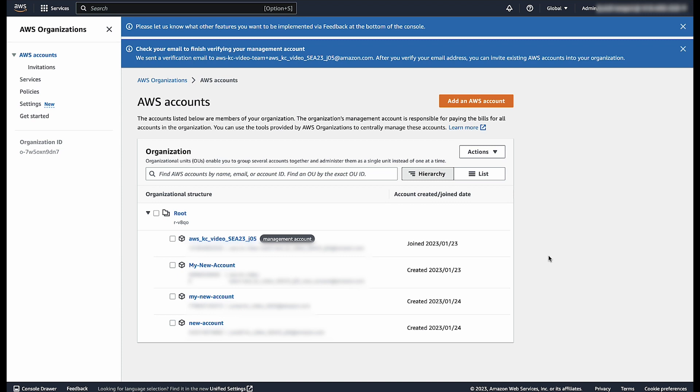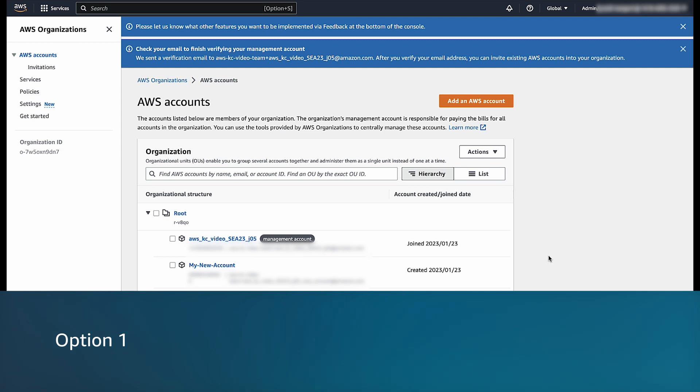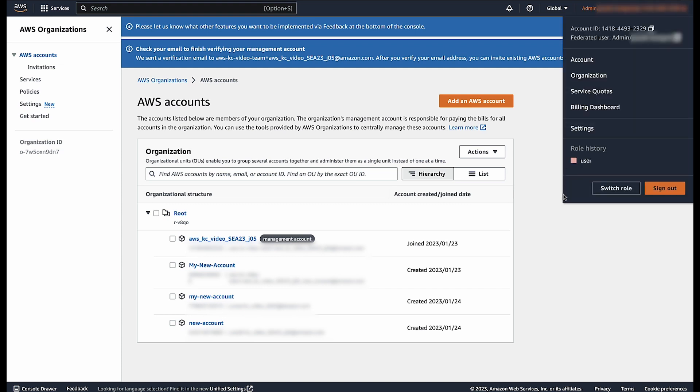Let me show you how. Option 1. After we log into AWS Management Console, choose your account name on the navigation bar in the upper right, and then select Switch Role in the drop-down list.